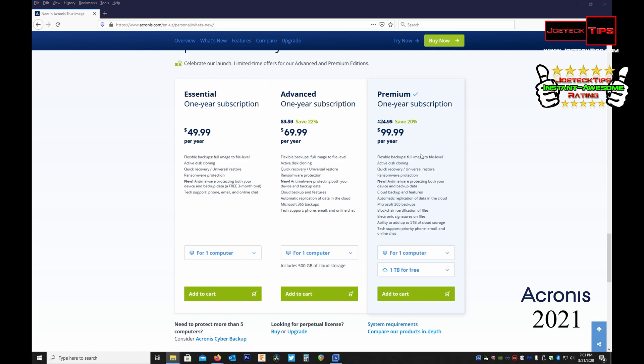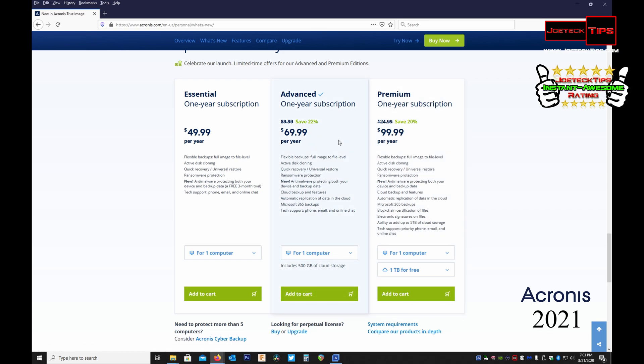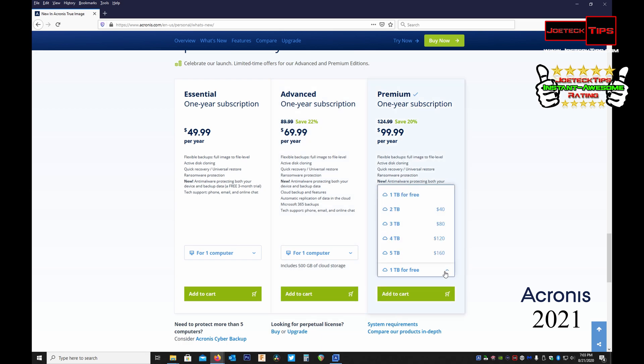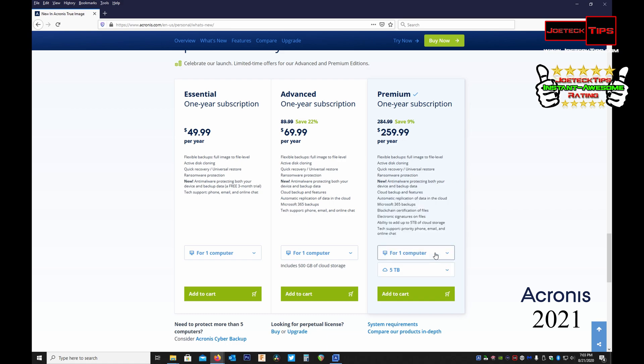I don't need to have this Premium service unless you have multiple computers, then you might want to back up multiple machines. This right here in the middle, the Advanced, is all you need if you have a 500 gig drive. If you do light gaming you might want to go a little bit larger. You can have one computer and up to five terabytes of storage.